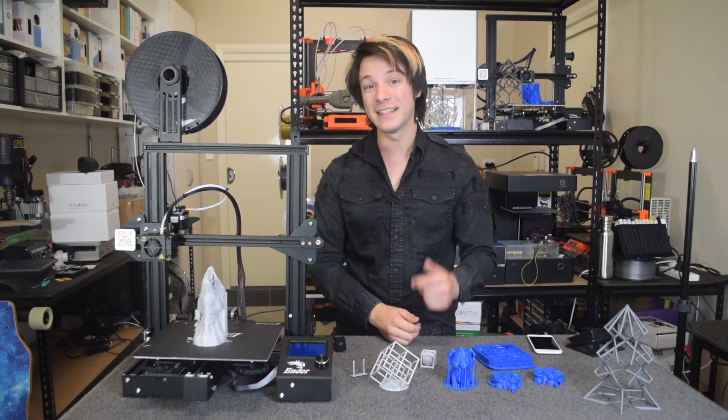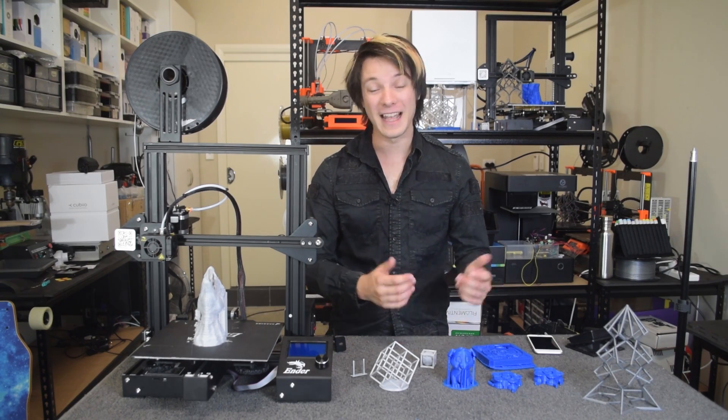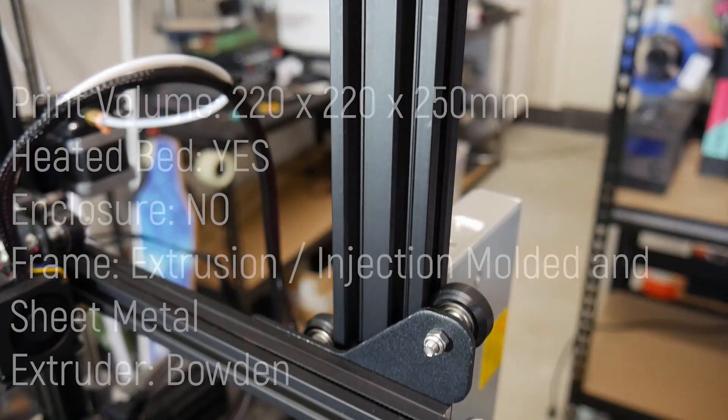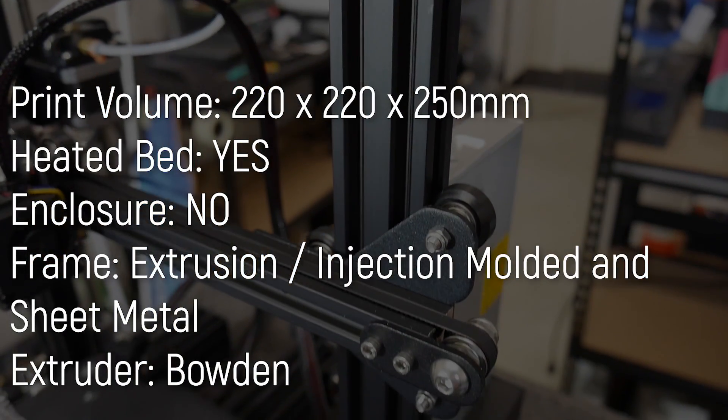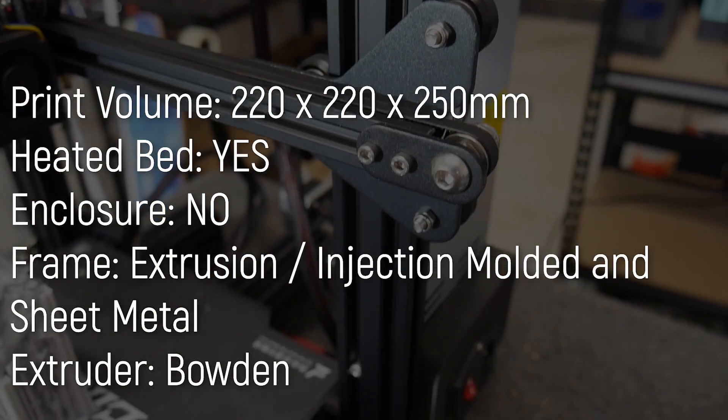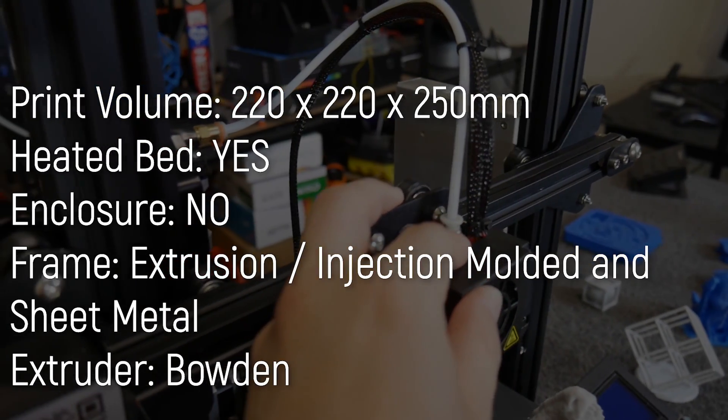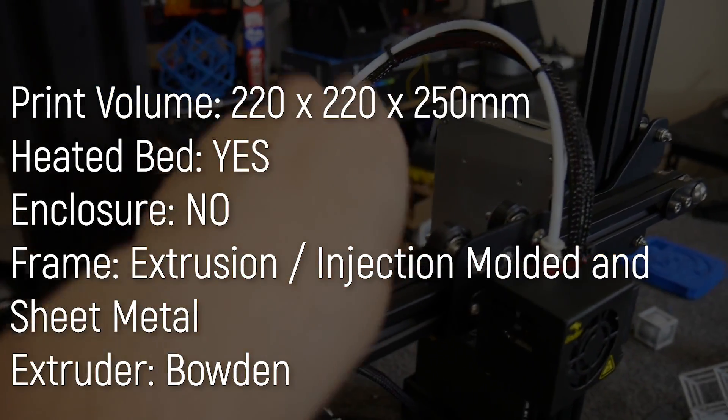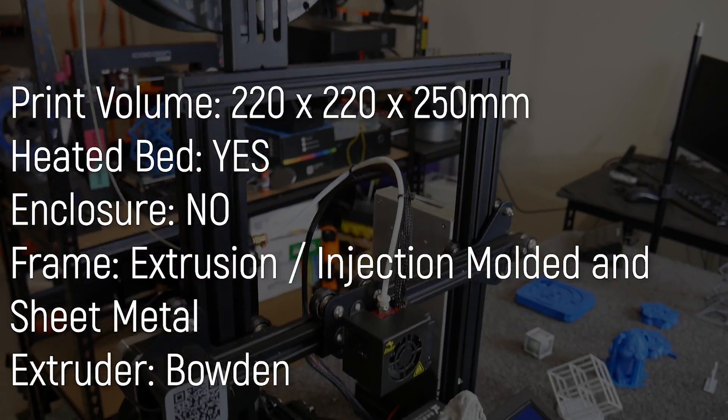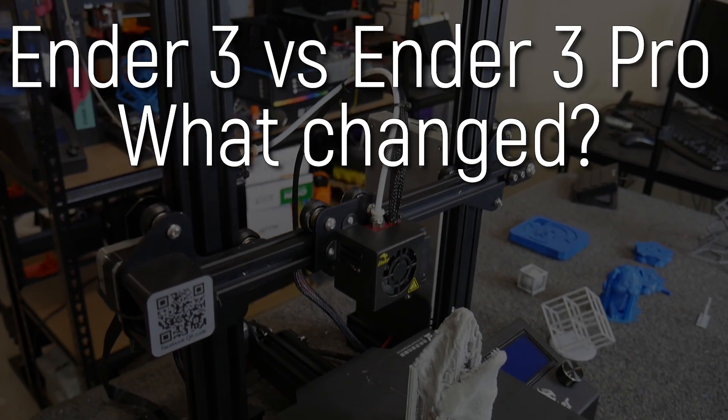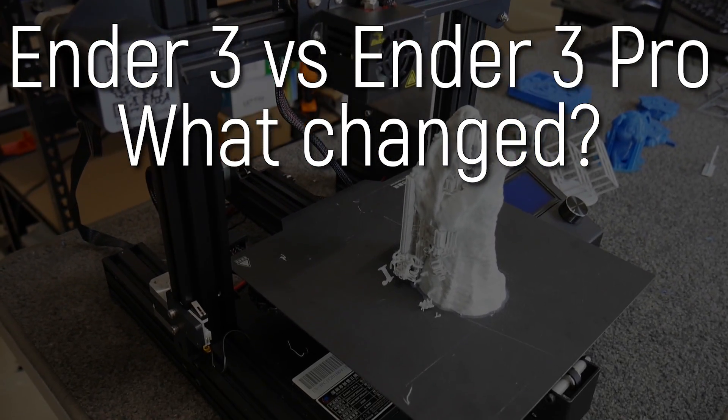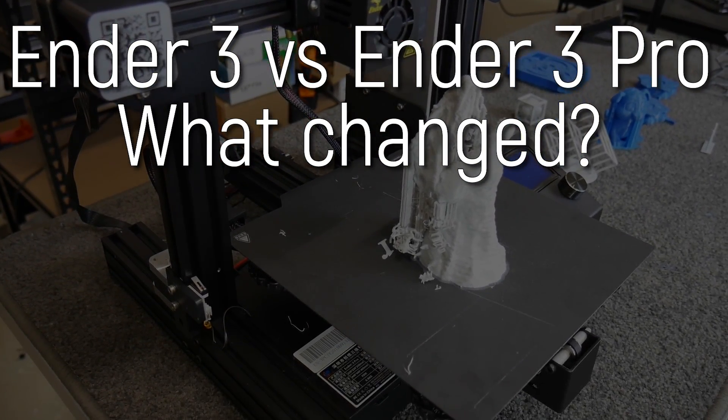It's literally the same assembly process as the bulk standard Ender 3, and the feature set is identical too. Same build volume, same extruder design, same mechanical movement. It's all the same. So, what on earth did they change, and what makes us pro, and what justifies the price difference?